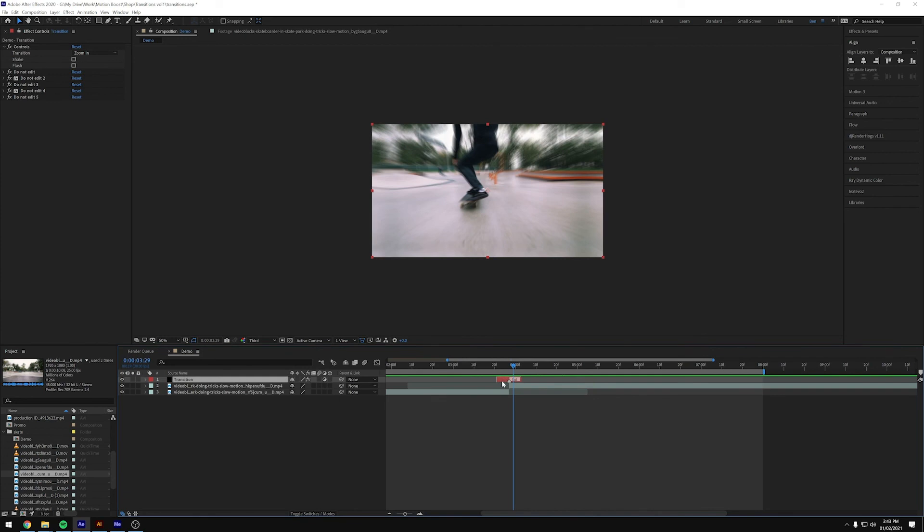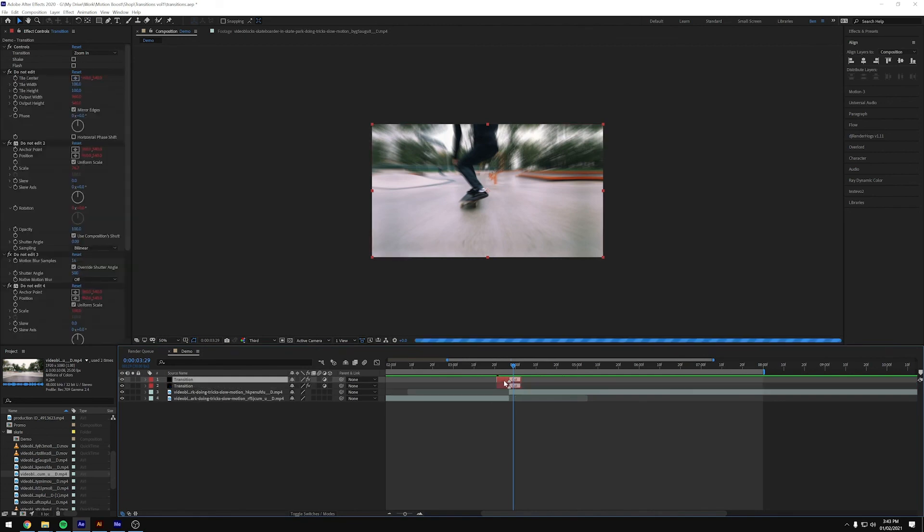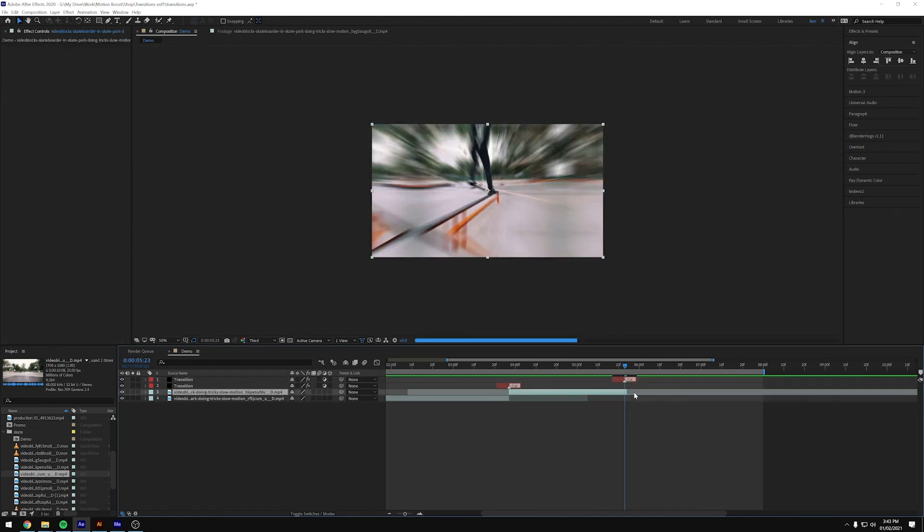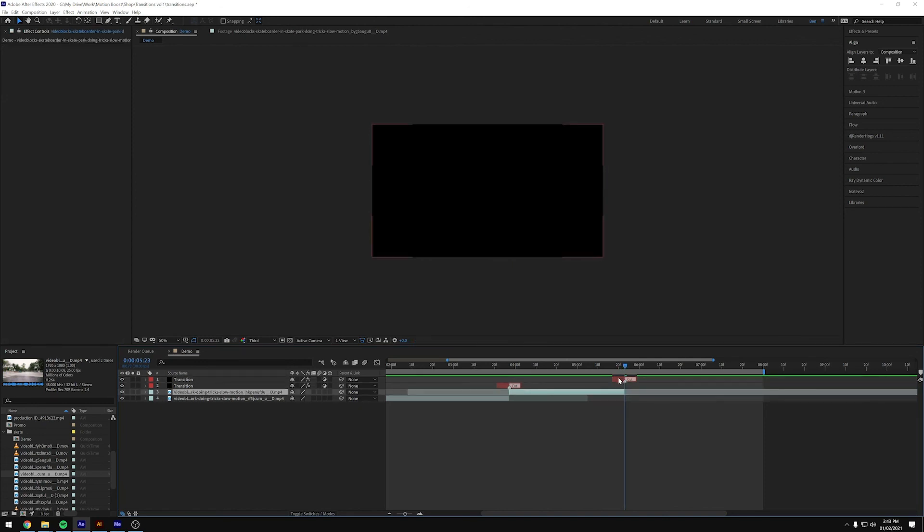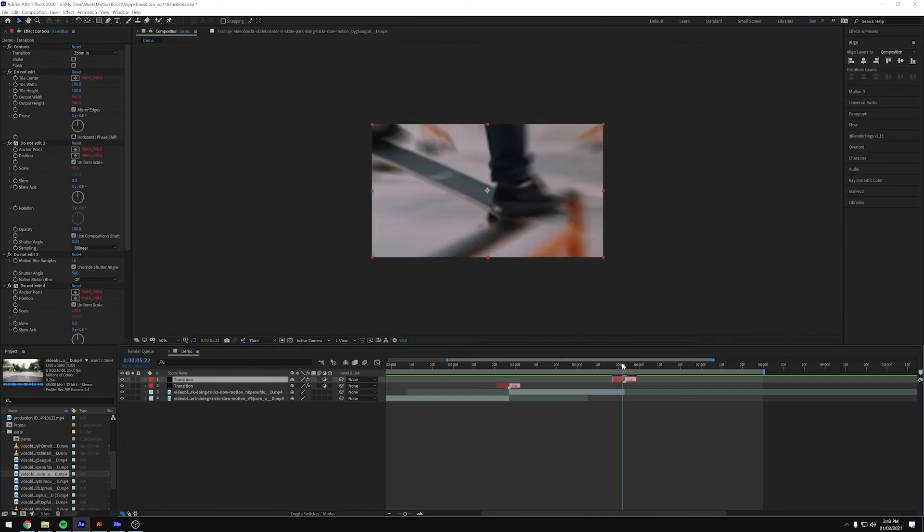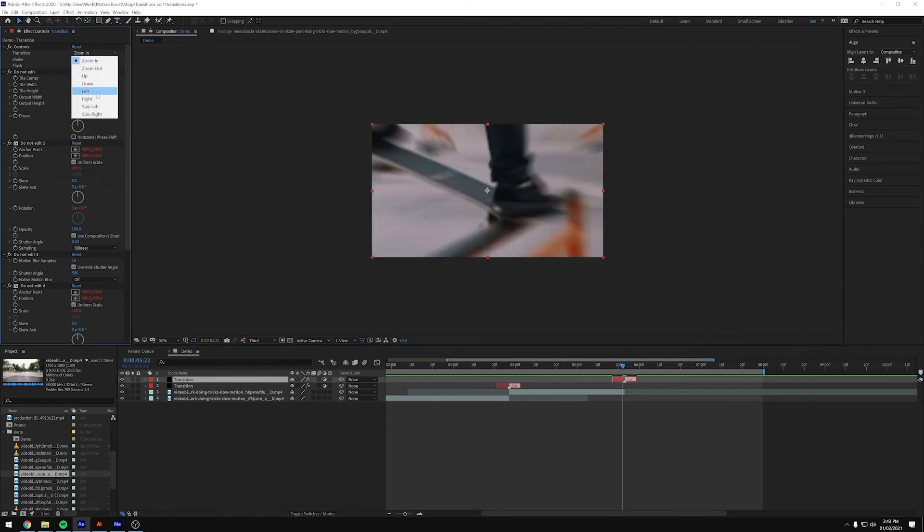And if you want another one, you can just duplicate this, move it along, make a new cut. And then you can change this to be whatever you want.